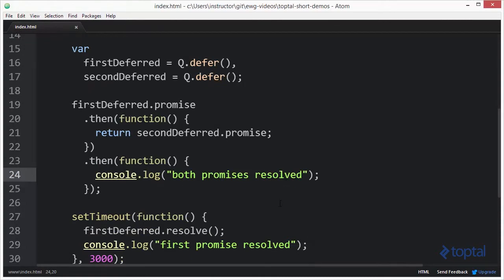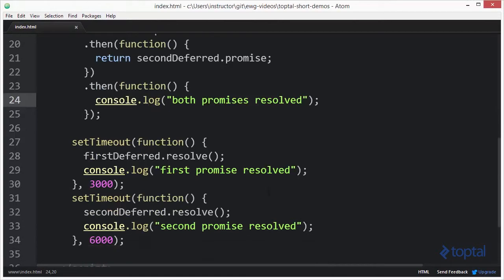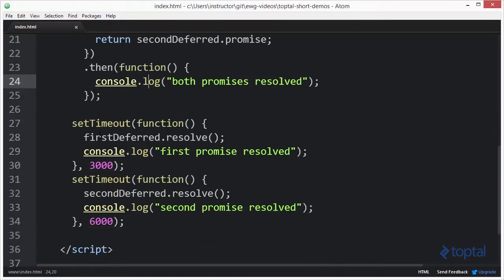To actually resolve these, I'm just going to use a simple setTimeout. I have the setTimeout for the firstDeferred to be resolved after 3,000 milliseconds or 3 seconds. And for the secondDeferred, I have it set to resolve after 6,000 milliseconds or 6 seconds.